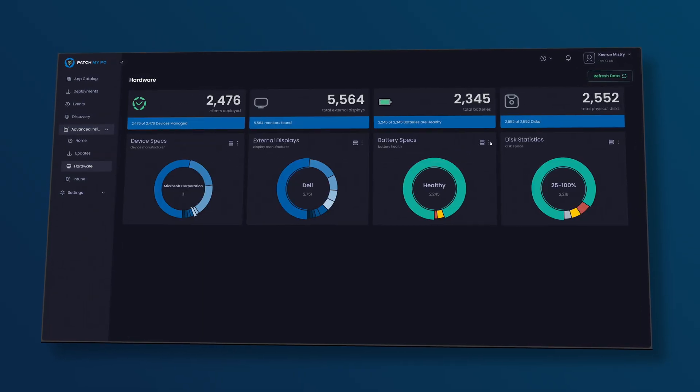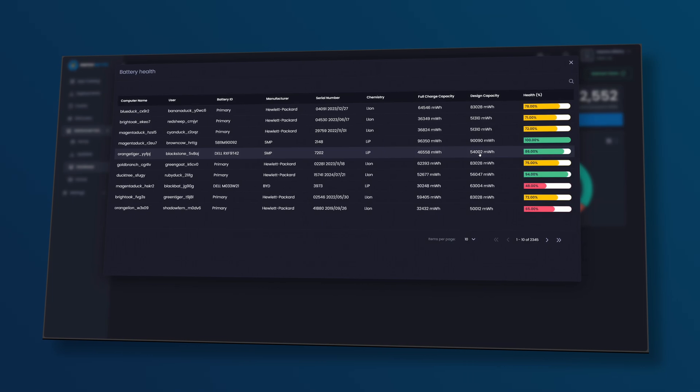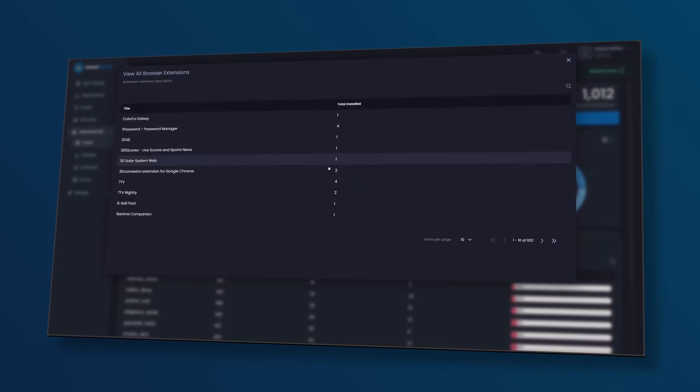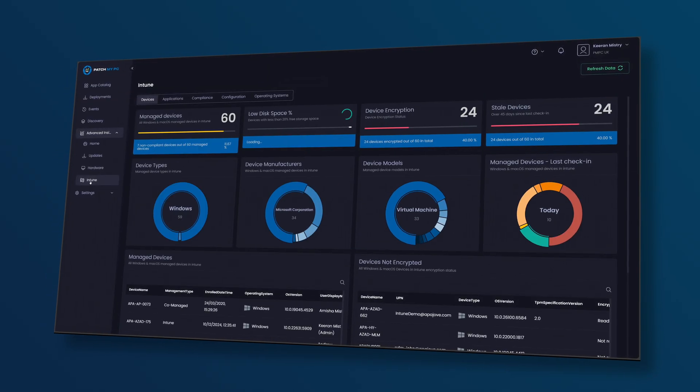Deep device insights including battery health, display specs, browser extensions and all the details that matter.